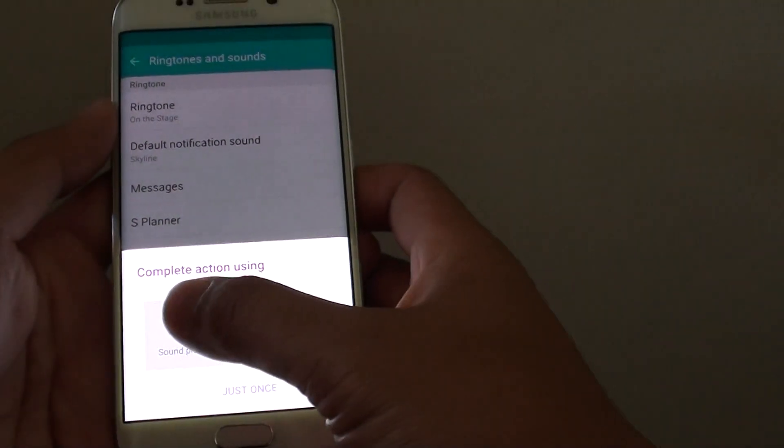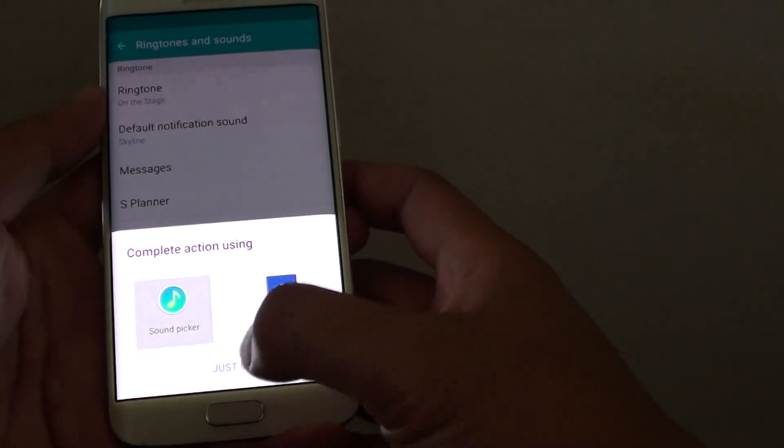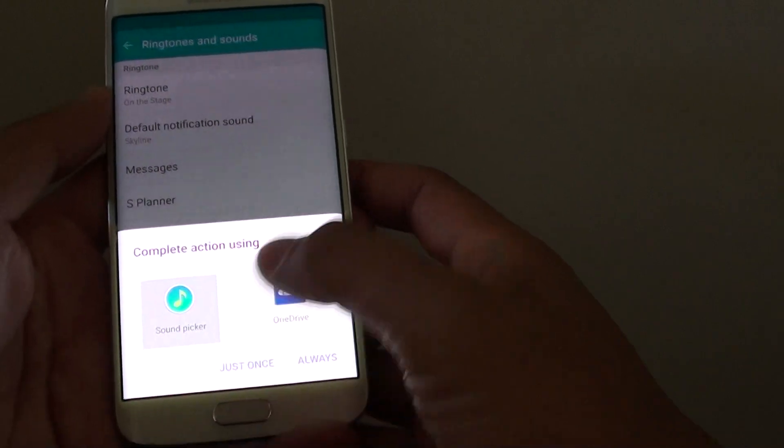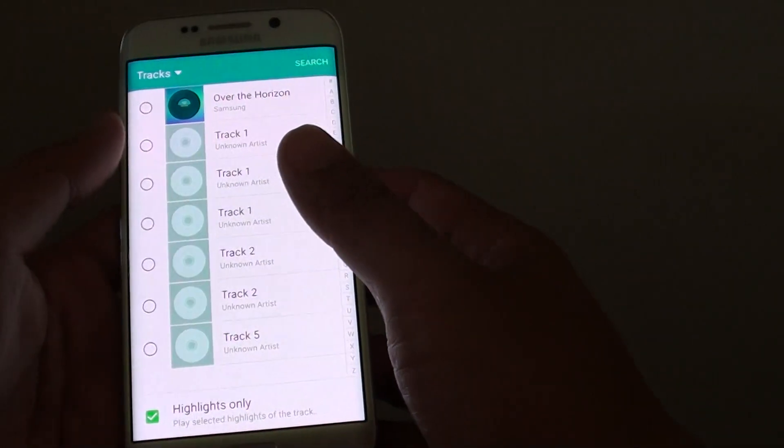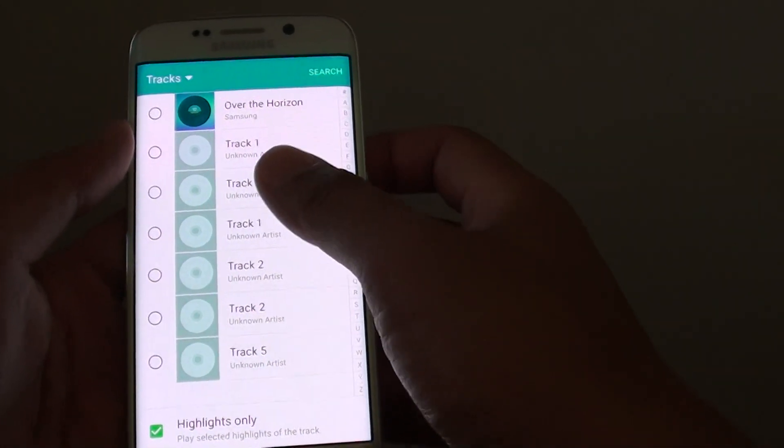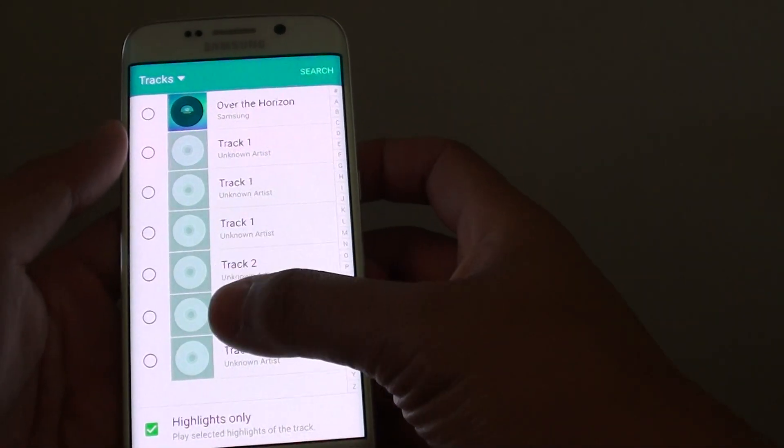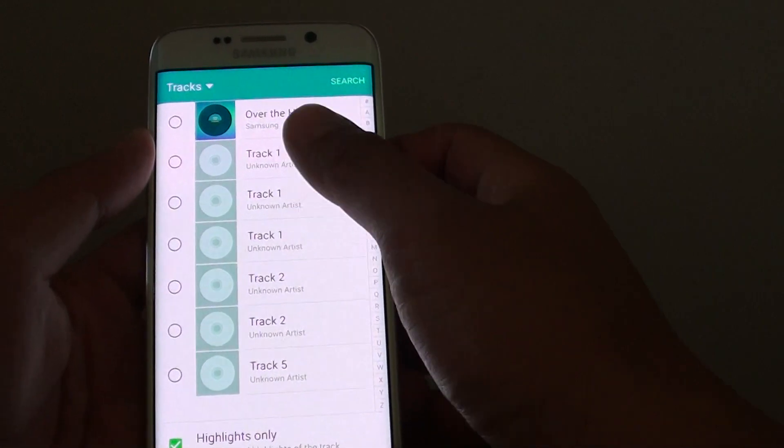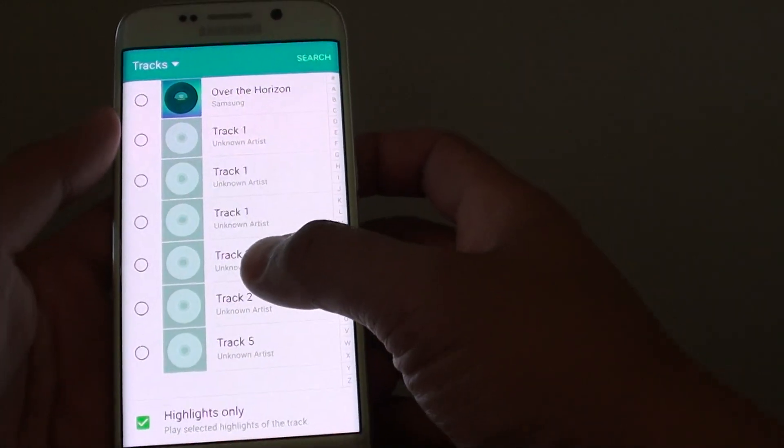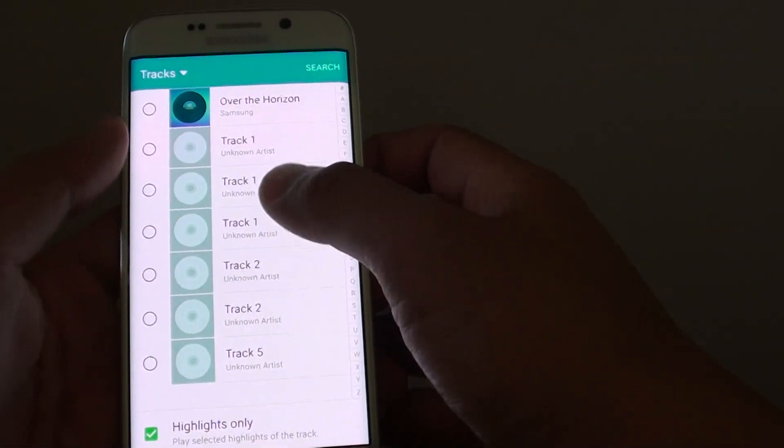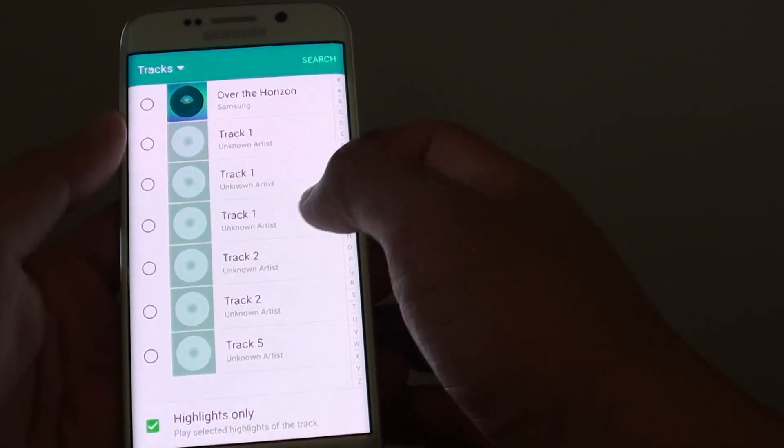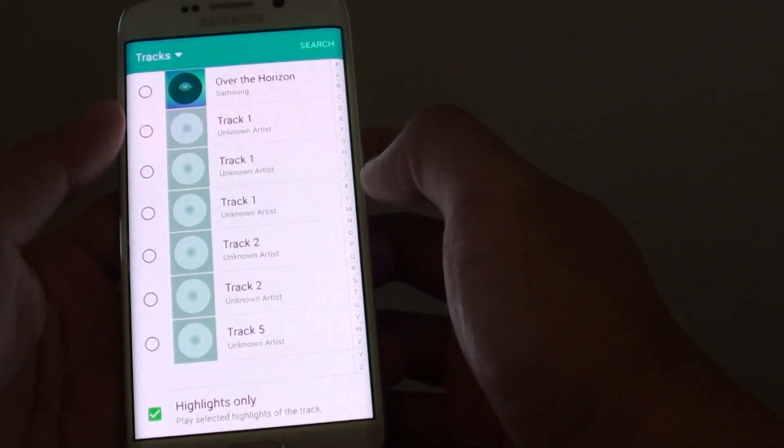Then choose sound picker and tap on just once. From here it will show you a list of all the available songs on your phone. These are the mp3 songs that I have copied over.